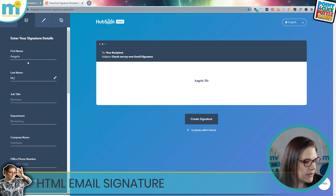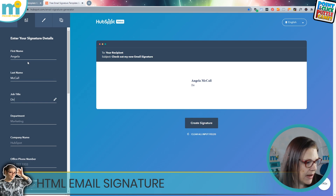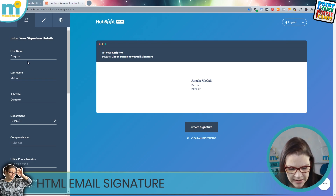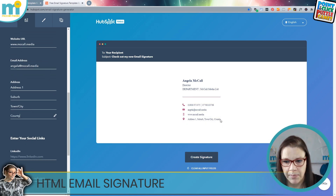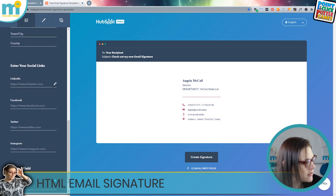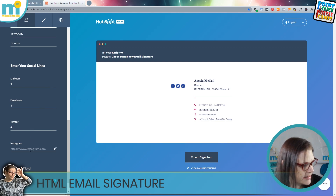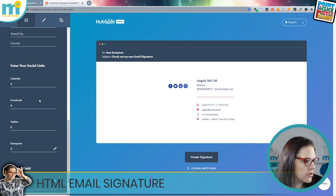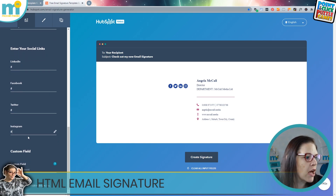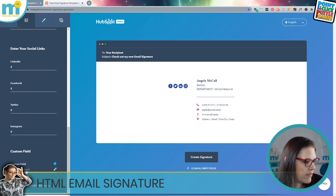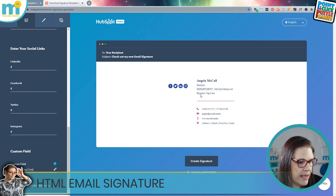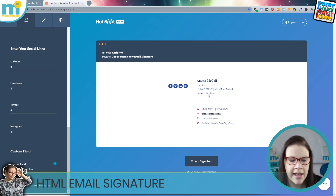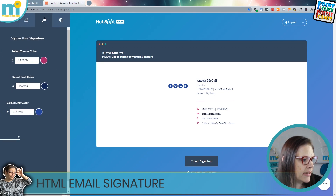This is where you can put your details in. I'll start with myself — Angela McCall — and you can see the screen populates the template as I type. I don't know what my department is just yet so I'll leave that word as 'Department' for the moment, deliberately typed in capital letters. Then you can edit your social media links — for the moment I'm just going to put my hashtag in there as a placeholder to fill in later. There's also a custom field for bonus content, so I'm putting my business tagline in as a prompt.